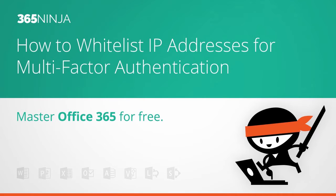Welcome back to 365 Ninja. Today we have an admin focus post that shows how to whitelist IP addresses for multi-factor authentication.